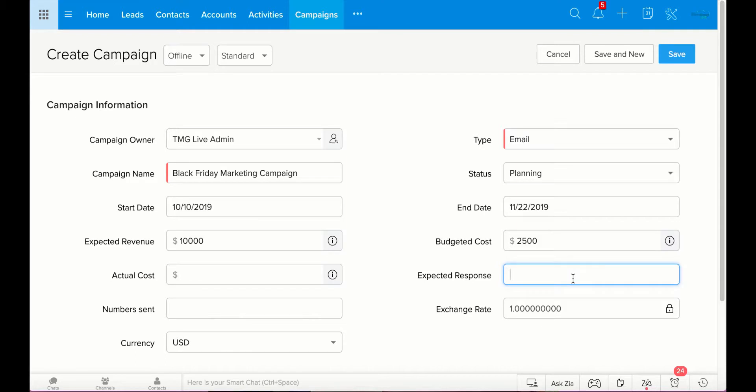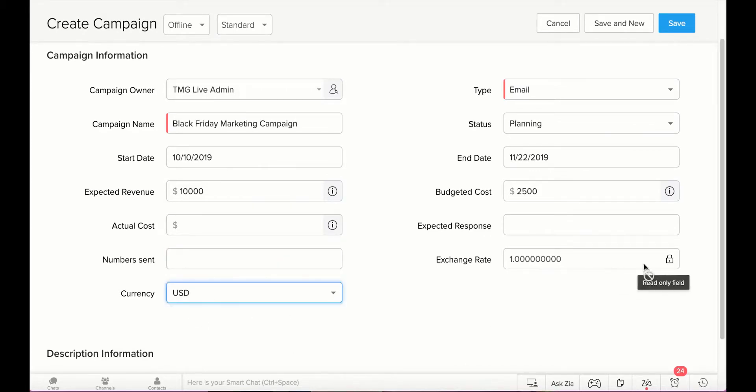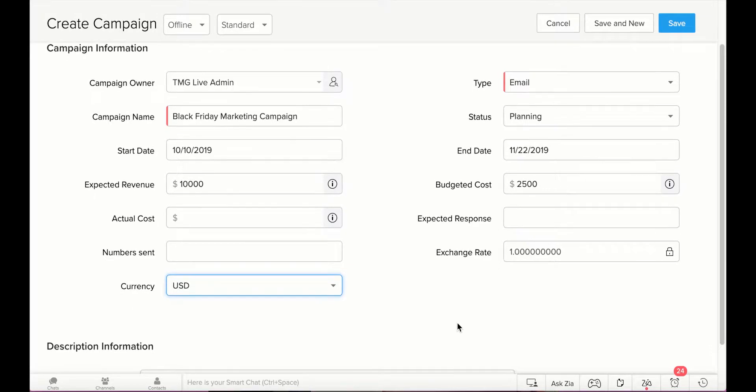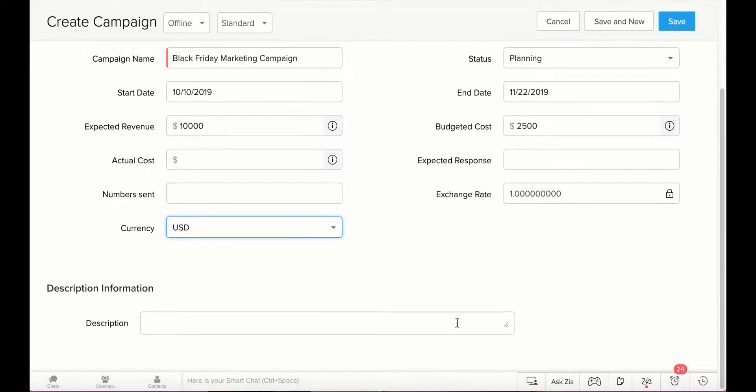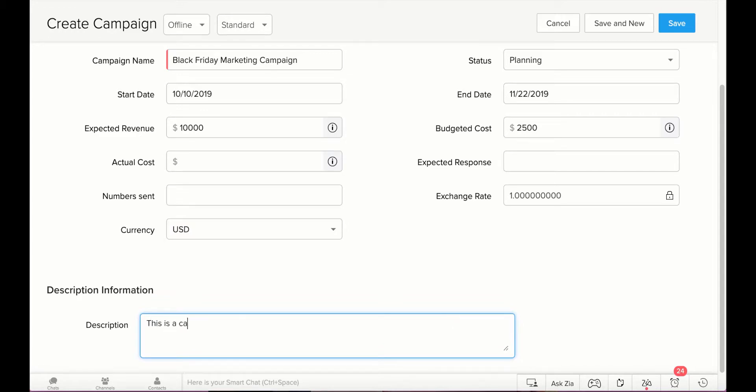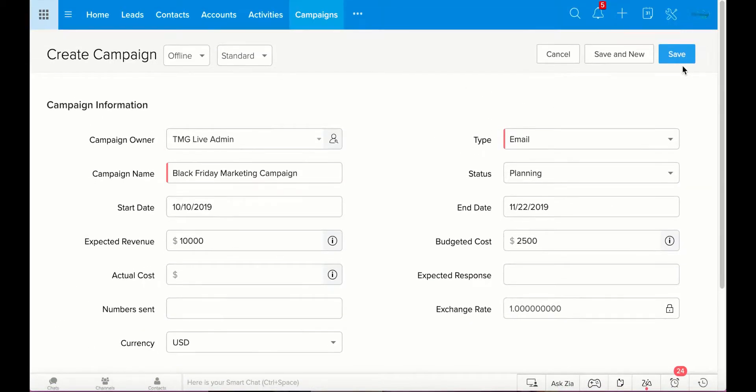Here you can write the expected response, what you hope to get from that. And you can also fill in how many emails were actually sent out, you can fill this in as you go. If the currency is something different than U.S. dollars, the exchange rate will change. This is a read-only field, you can't change it yourself. But Zoho keeps up to date if you're doing business in other countries what the exchange rate is, from dollars to euros or whatever. Here you can write a description if you want. I will say, this is a campaign to let customers know about our 2019 Black Friday. And then I will go ahead and save this, and it's going to take me to my campaign page.